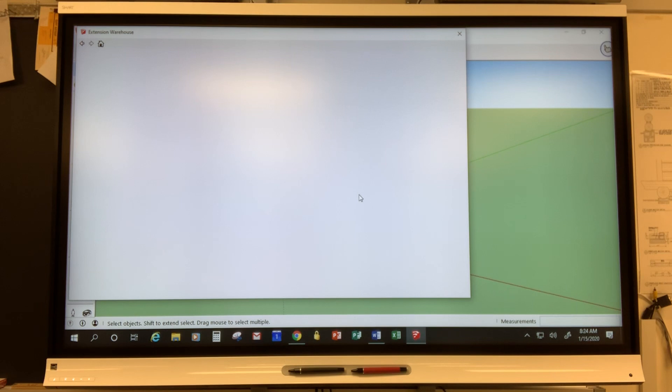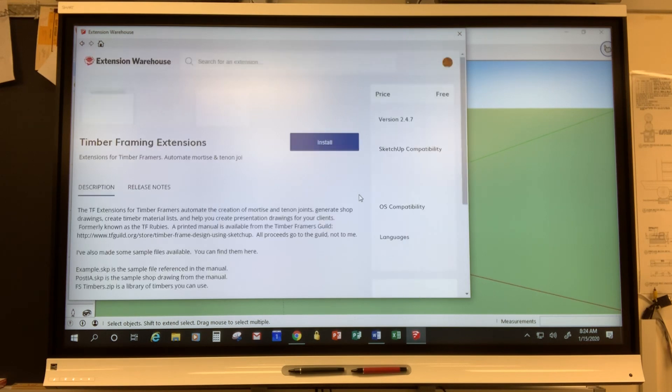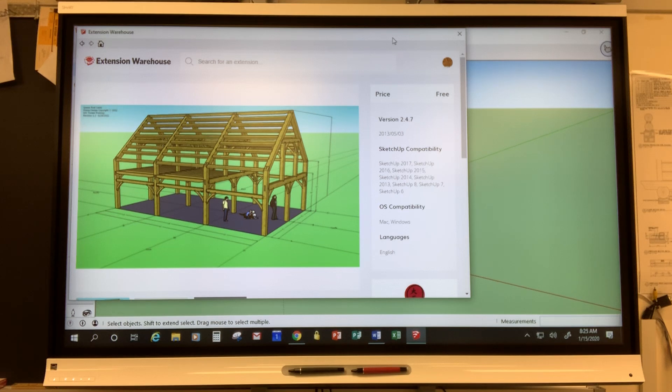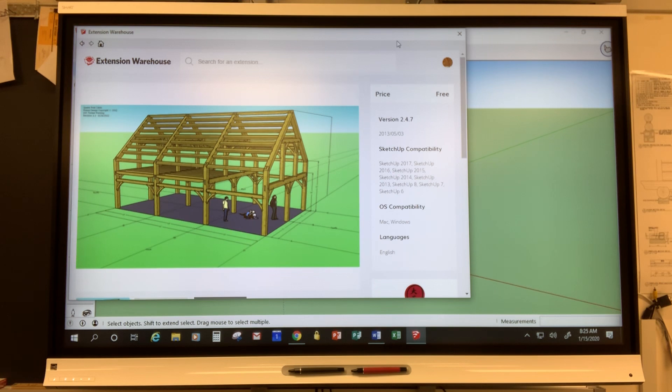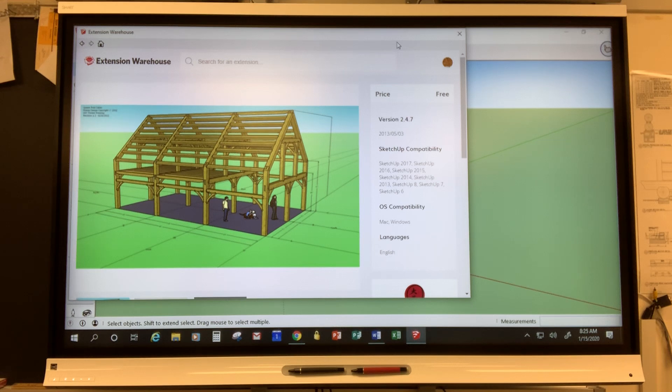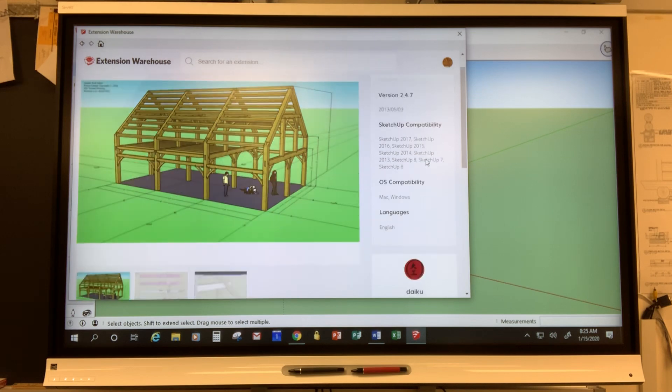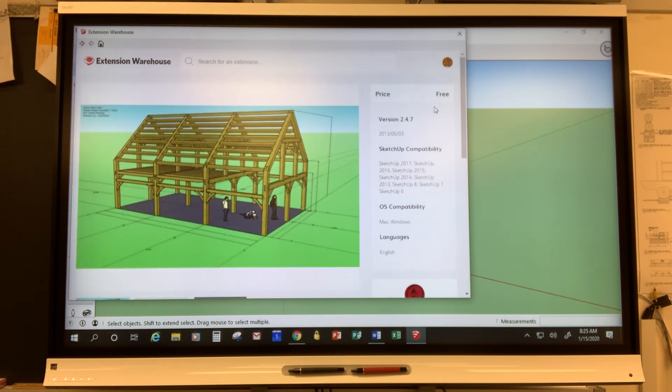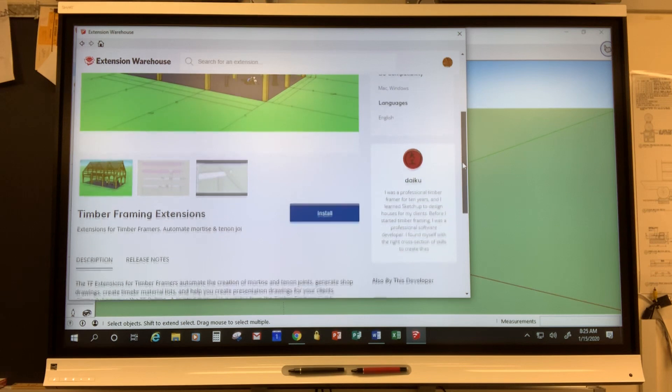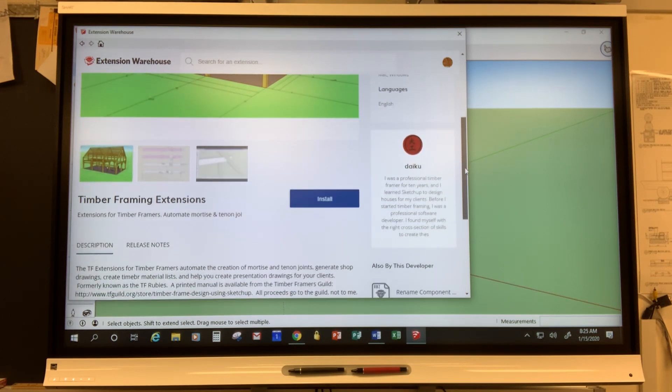A little backstory. This is an add-on program written by a fellow named Clark Bremer. He's a timber framer and a computer programmer/software developer and so he created these extra add-on programs that allow you to do things like print shop drawings and do some other things by using shortcuts. It's a really powerful thing. It is absolutely free. You can see up here it says free. So we owe a huge debt to Clark for sharing this with everyone for free.